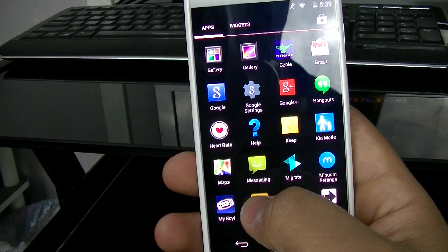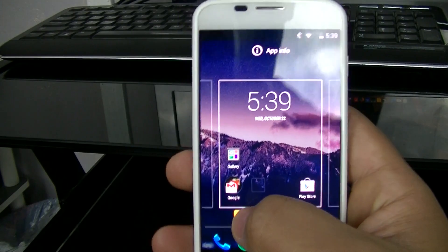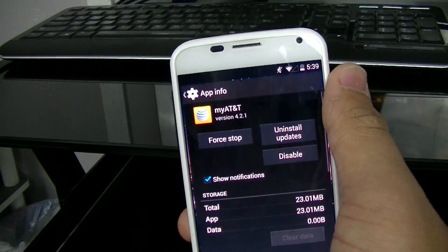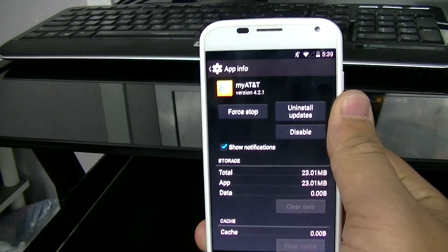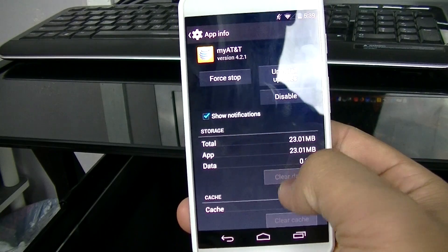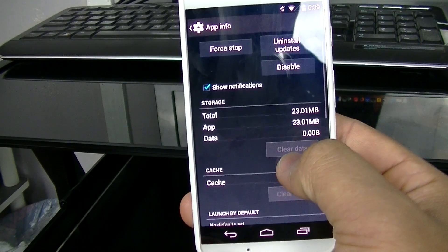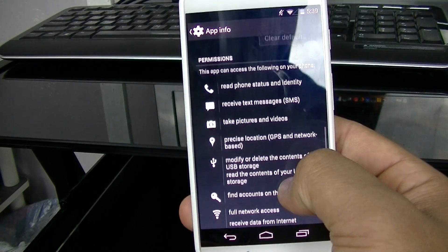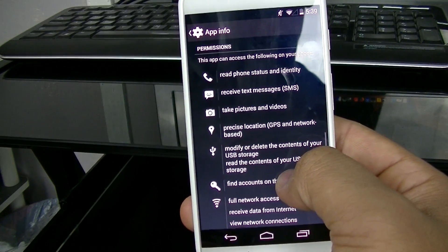Just tap and hold until it brings you to the home screen, and then drag it up to app info. That will bring you to an interface that provides you with information on things like the storage it's taking up and what your apps can access on your phone.